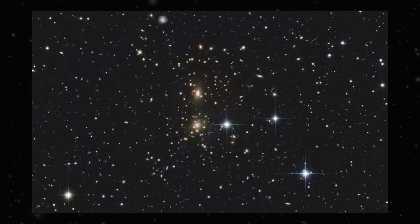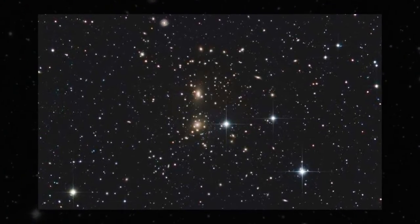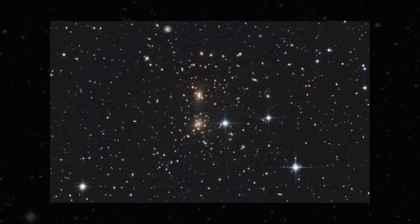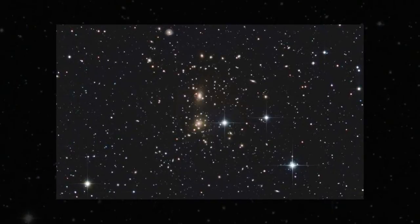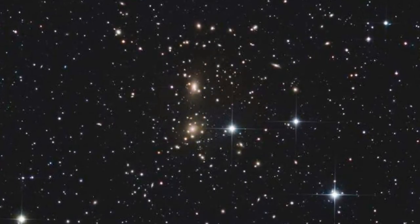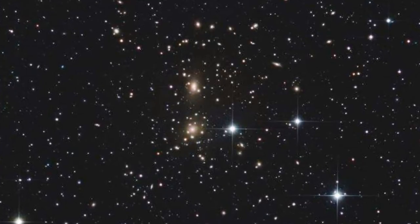Galaxies in a cluster roughly 300 million light-years from Earth could contain as much as 100 times more dark matter than visible matter, according to an Australian study.